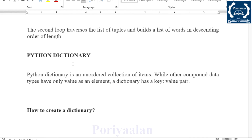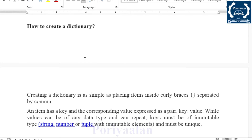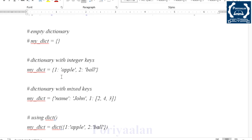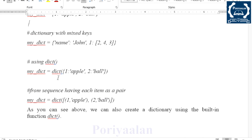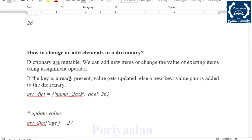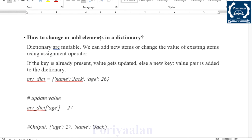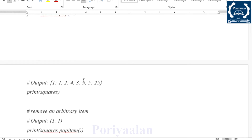The next topic is Python Dictionary. A dictionary is an unordered collection of items stored as key-value pairs. For example, a variable has one key and one value — that is one key-value pair used in a dictionary. Topics include how to access elements from a dictionary, how to change or add elements, and how to delete or remove elements from a dictionary, each with example programs.